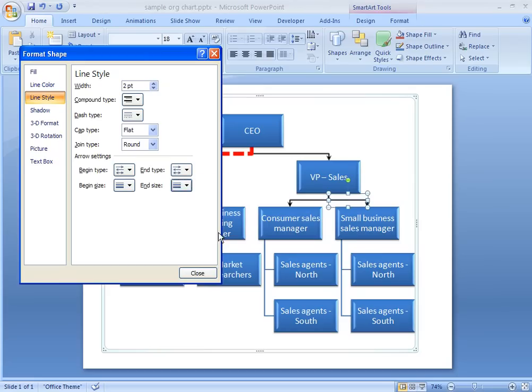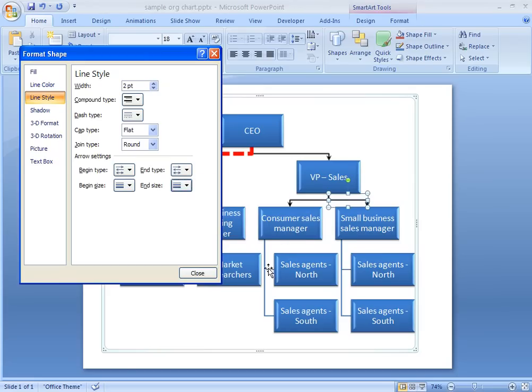If I want to change the format of several lines at the same time, I can select multiple lines by holding down the Control key as I click each line.